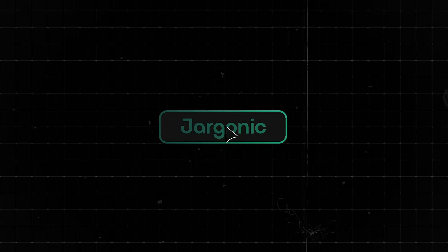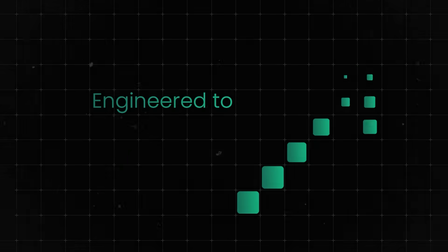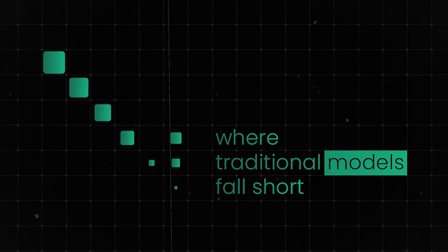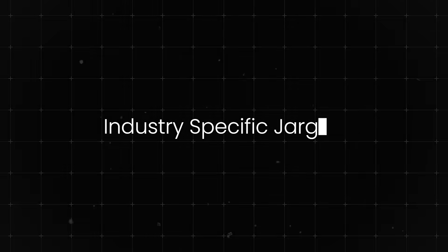Meet jargonic, a groundbreaking speech-to-text model, engineered to excel where traditional models fall short with industry-specific jargon.